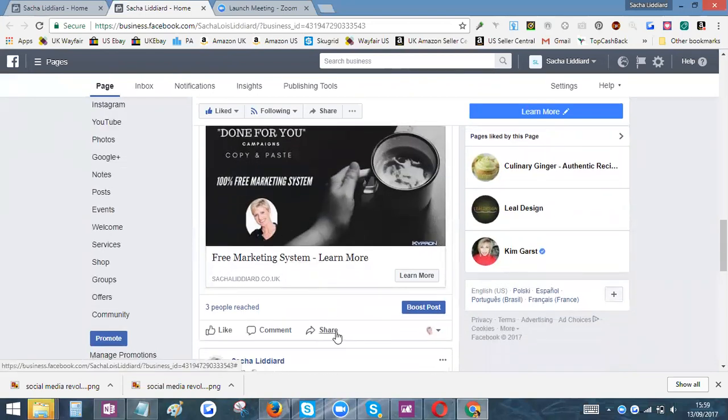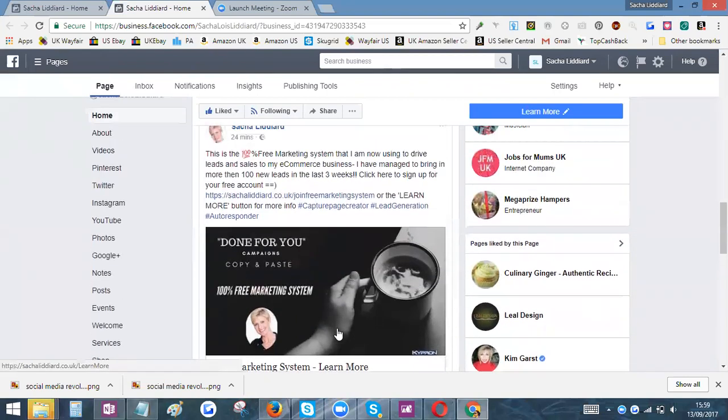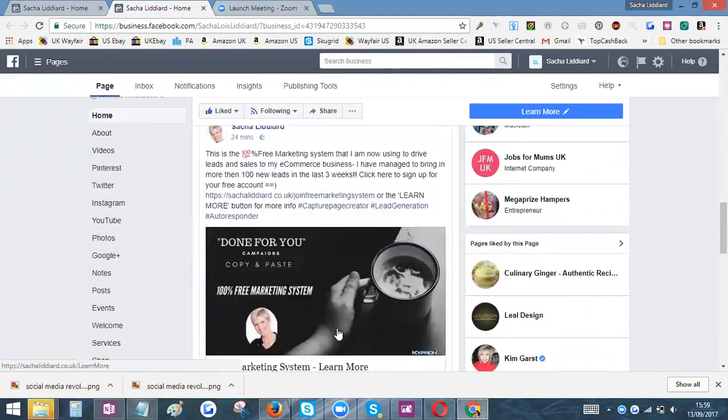Then what you can do is share that to your profile. Make sure that you've liked your page as your profile and then you can share it to your profile or share it to any other pages you want to share it to. Hopefully this was useful, and bye for now.